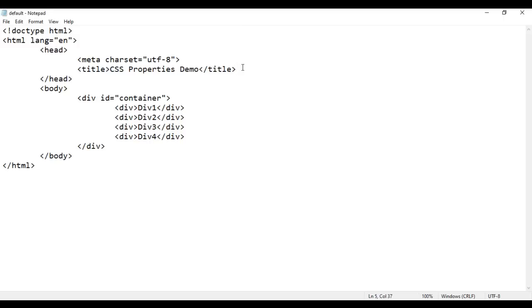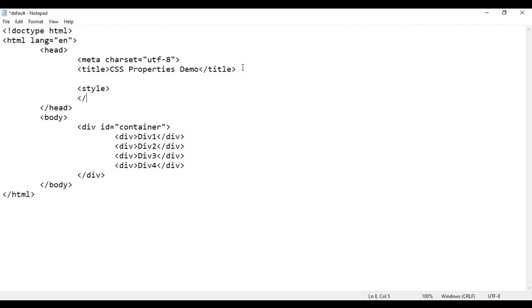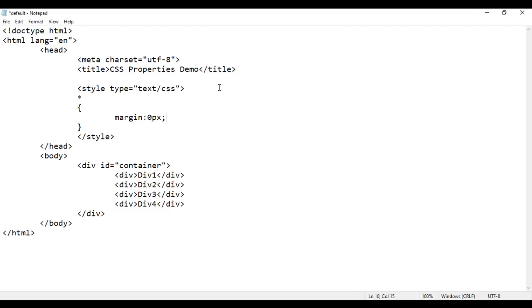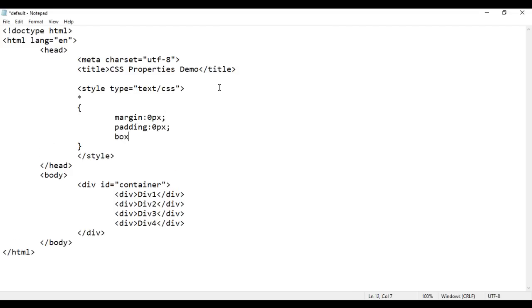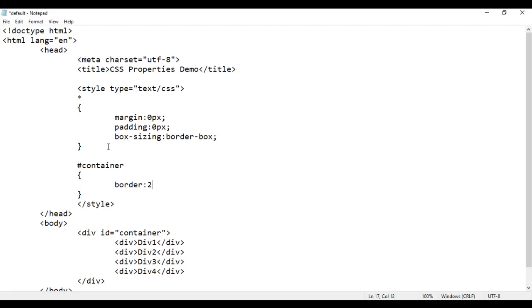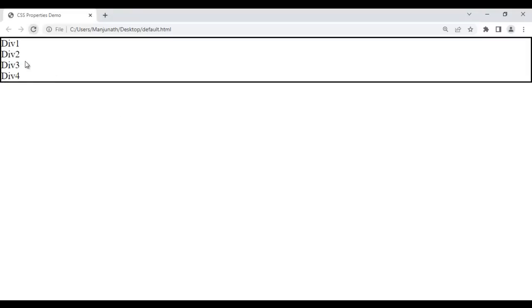Inside a style tag, I use the star selector to set margin of 0 pixels, padding of 0 pixels, and box-sizing of border-box — removing margin and padding from all HTML elements. Then I add a CSS rule for #container with a border of 2px solid black. After saving and reloading, the container div shows the black border.